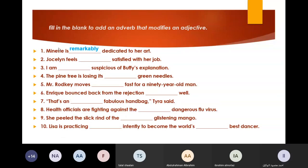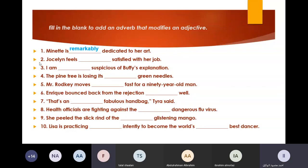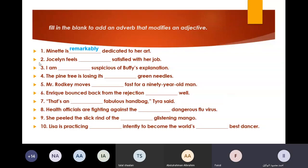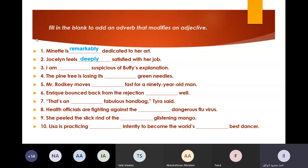Number two. Someone answer. 'Just then feel deeply satisfied with her job.' Deeply — or you could say completely, very. I can see deeply, completely, very — almost any adverb works here.